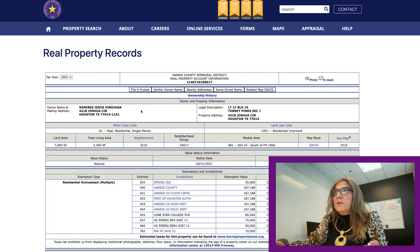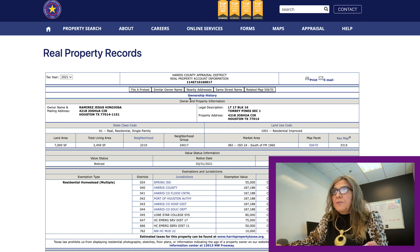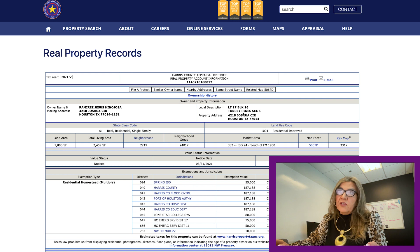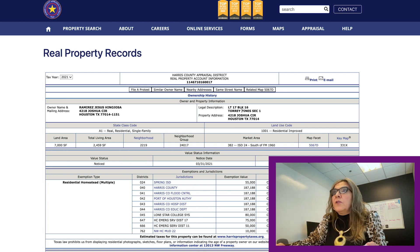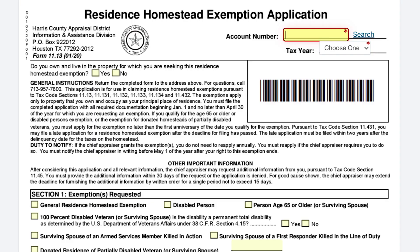Enter the address and hit search — the account number will appear right at the very top of the property record. The form will also ask for the legal description, which you can also get right here. The legal description will be the lot, block, and section. So there are two pieces of information you need from this record: the account number and the legal description. Then go back to the form.